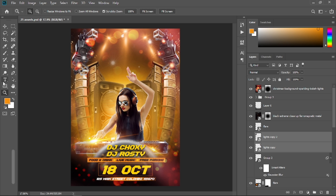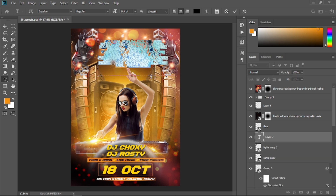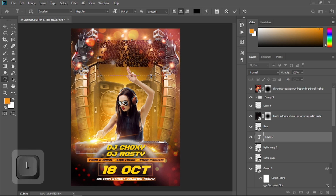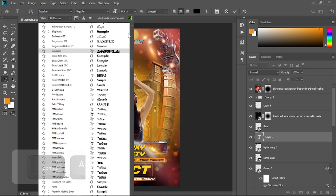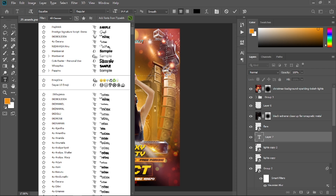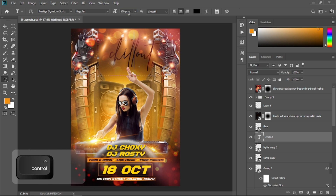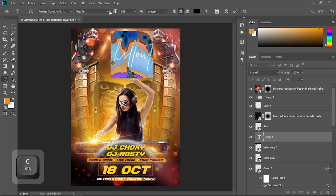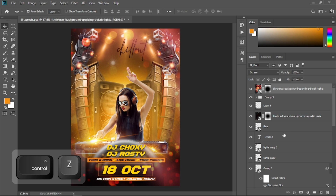Now I'm going to type the text. Select the text tool and type 'Chill Out'. The font I'm using is Prestige Signature Script Demo font. Increase the font size to something like 100, then press Ctrl+T to transform and place that text.